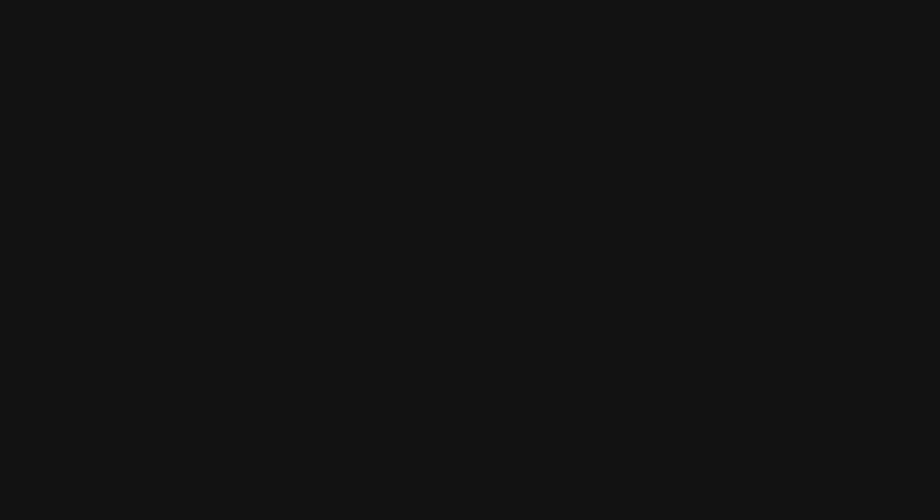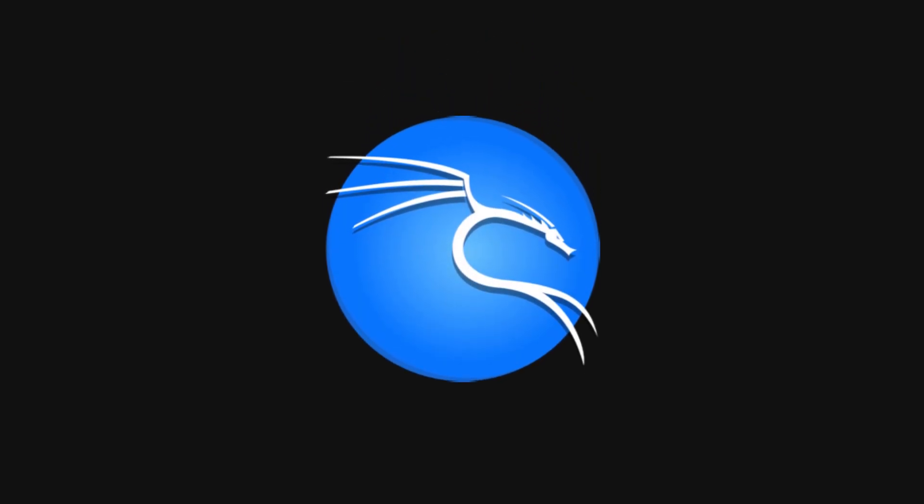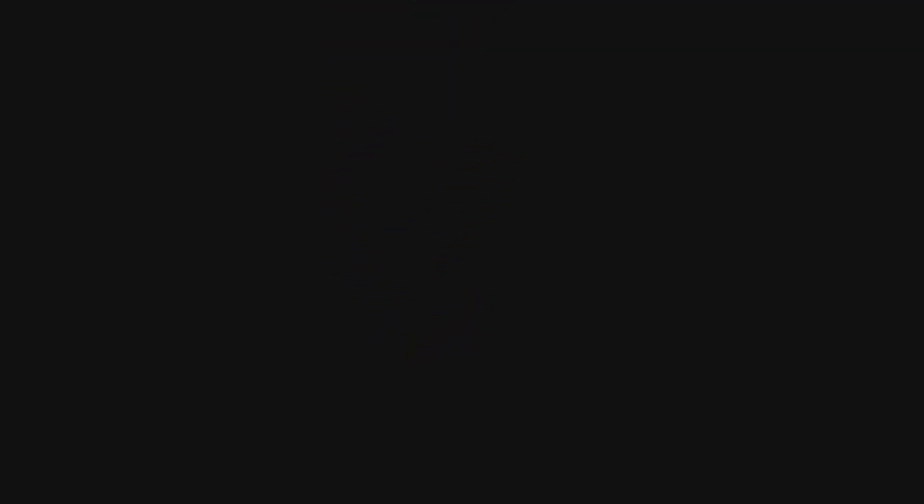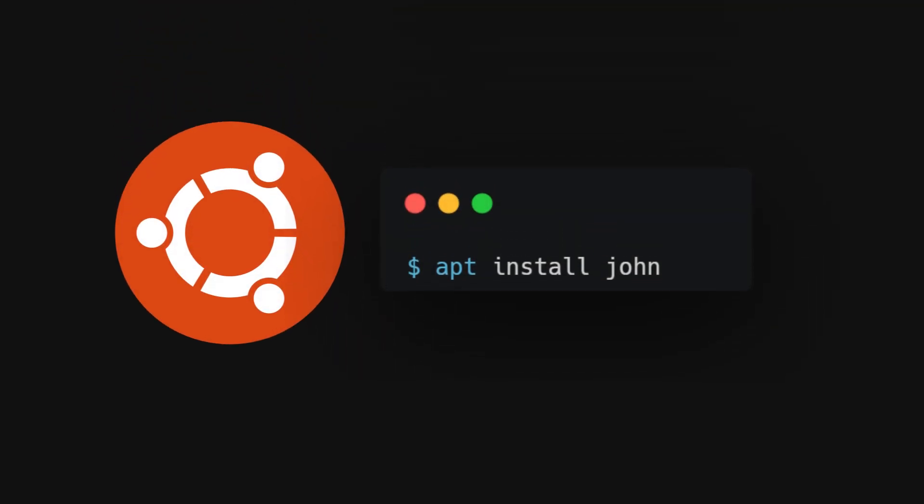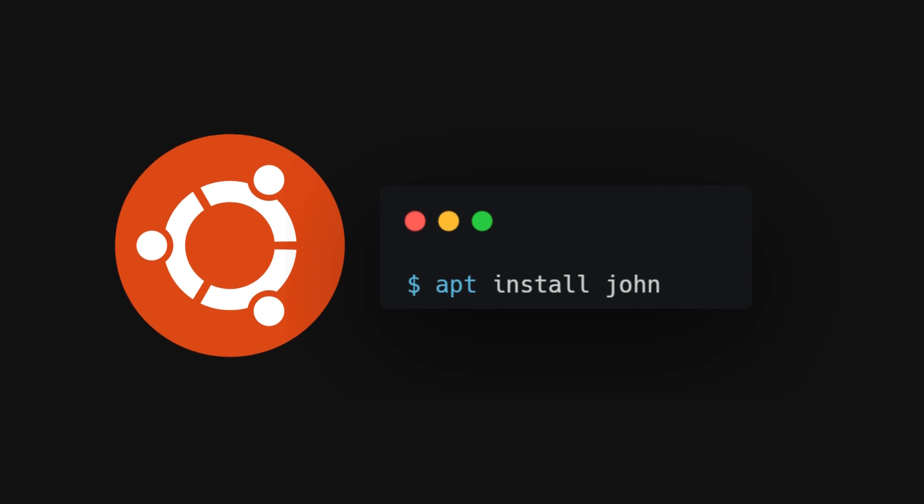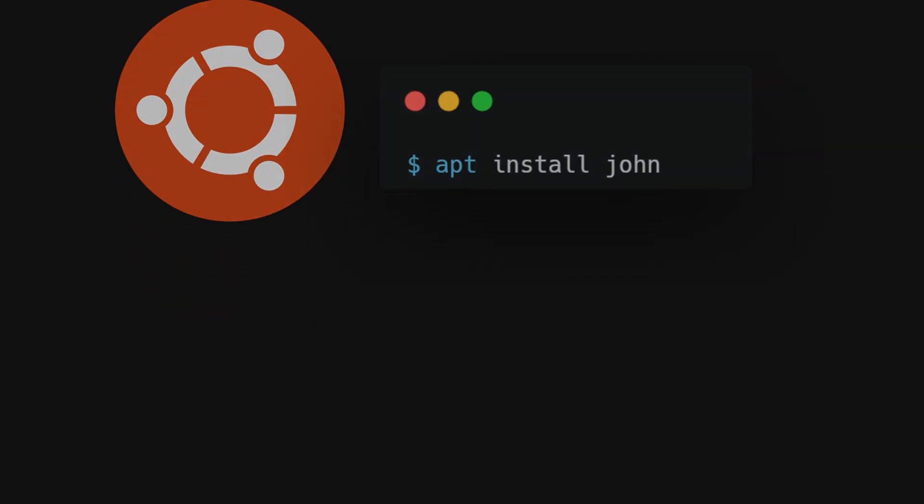To install John the Ripper, if you're using Kali Linux, John is pre-installed. For Ubuntu slash Debian, you can install John with apt install John.